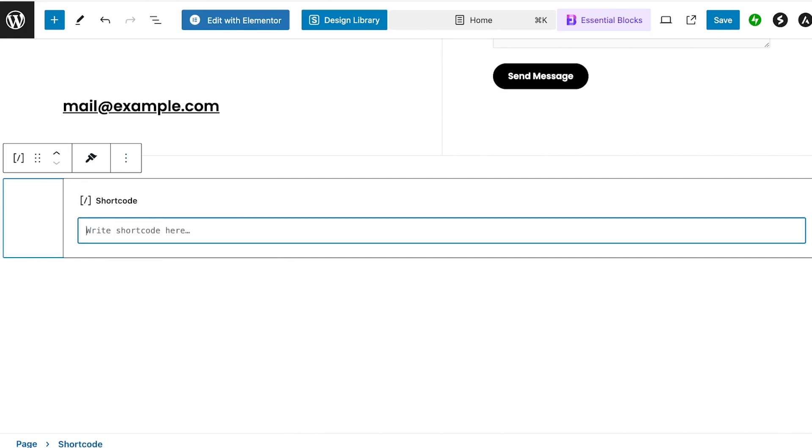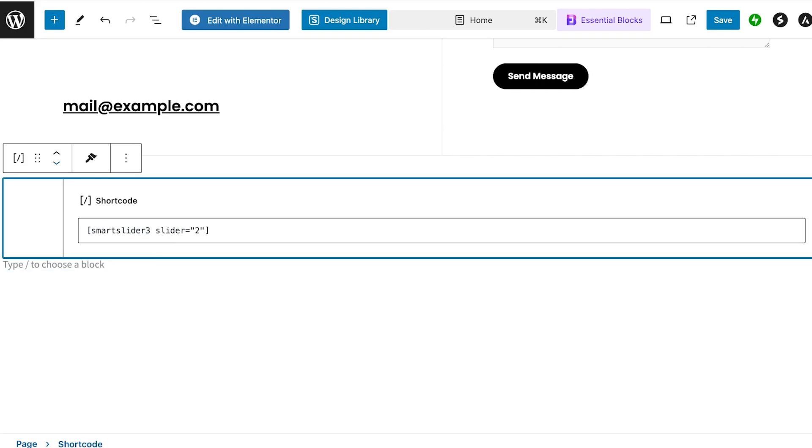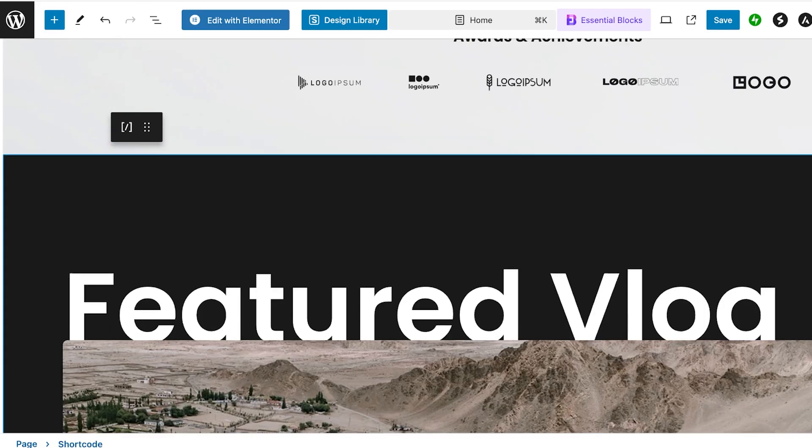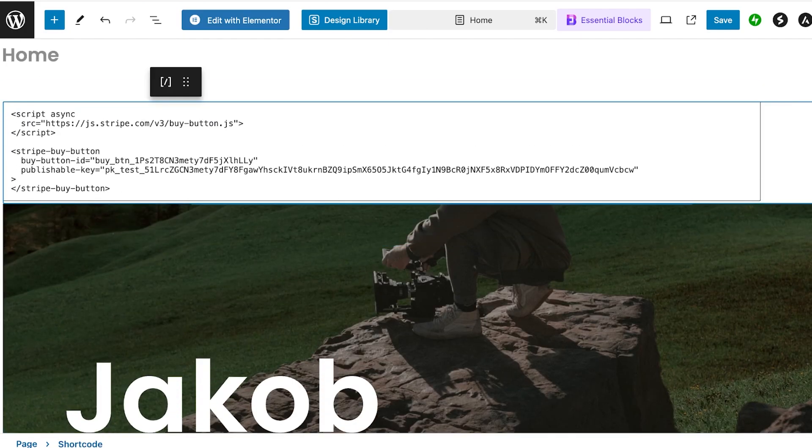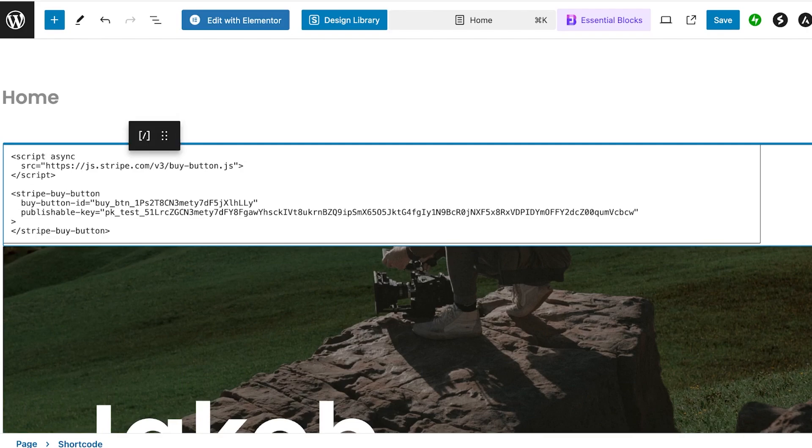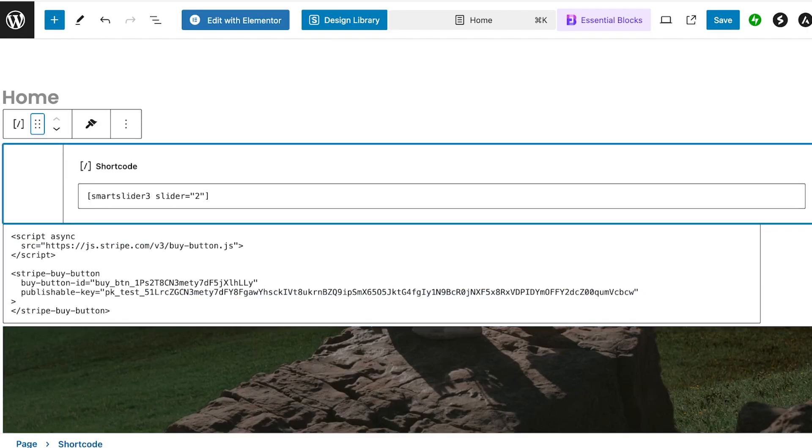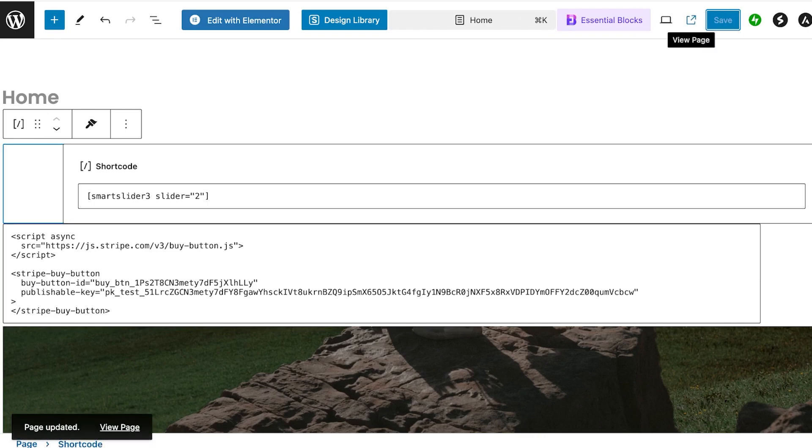Then you'll see in the center it says write shortcode here. You're just going to paste in the shortcode and you can hold this like so to move it into position. I'm just going to move this to the top like so. Once you've done this, you're just going to click on Save.